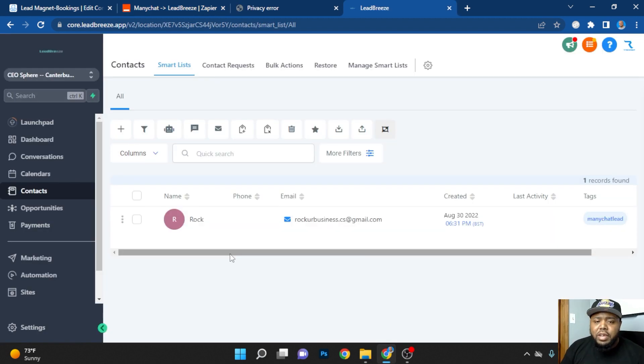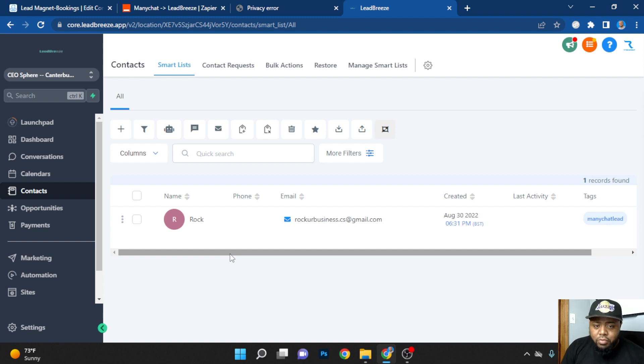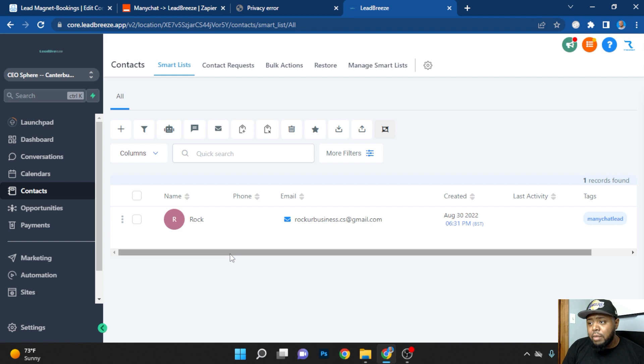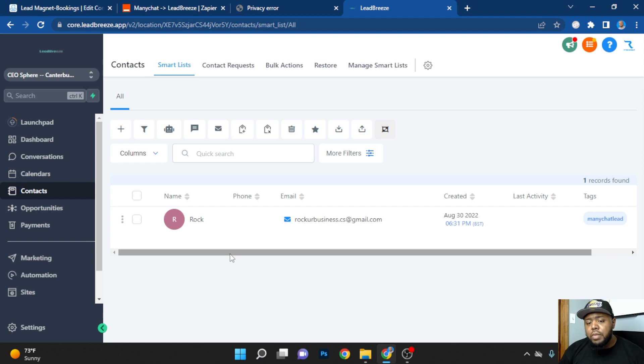Now that the information has been automatically transported from Instagram to LeadBreeze, I can put them in specific workflows. I can start email marketing. I can use SMS marketing. The sky's really the limit because I'm no longer limited to what ManyChat and Instagram has. I've now pulled them into my own ecosystem.